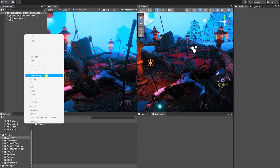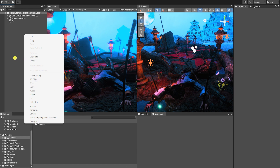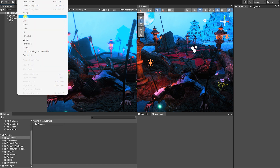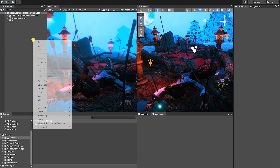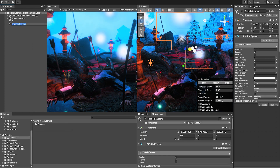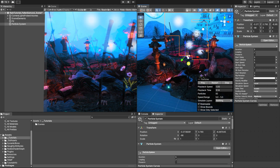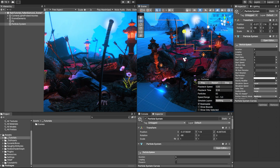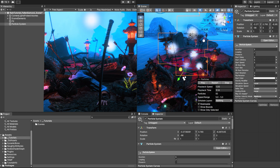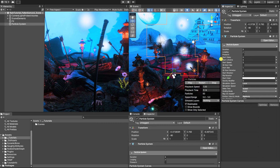We'll begin by creating a particle system, which we can do by right clicking in our hierarchy and under the effects tab, click particle system, or by going to the game object menu at the top of our screen and under effects clicking particle system. Let's begin by changing our emission shape to a box and we can then move our particle system up so that it's above the elements in our scene.